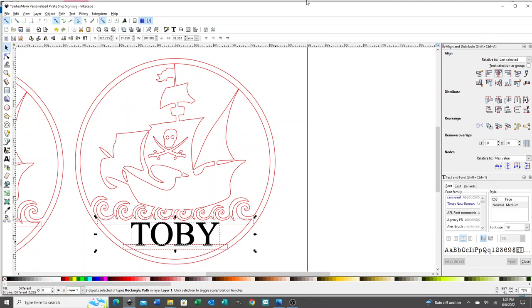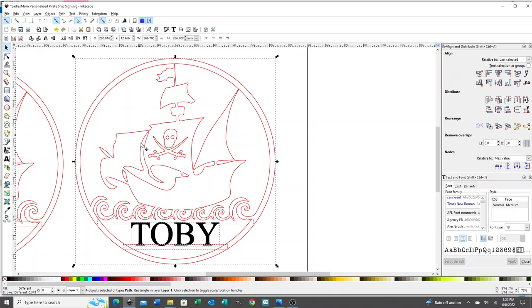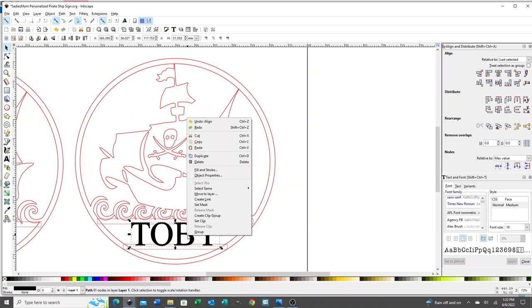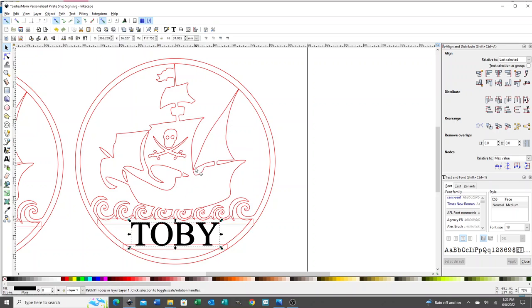Once you've done that, you keep those selected and then add the entire design. Oh, one more step before that. Unselect everything. Select just the name. Right click and do duplicate.